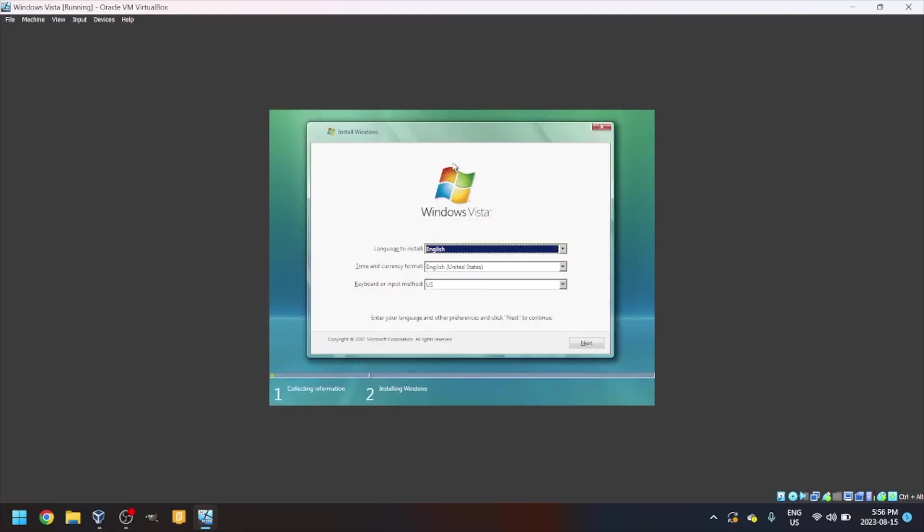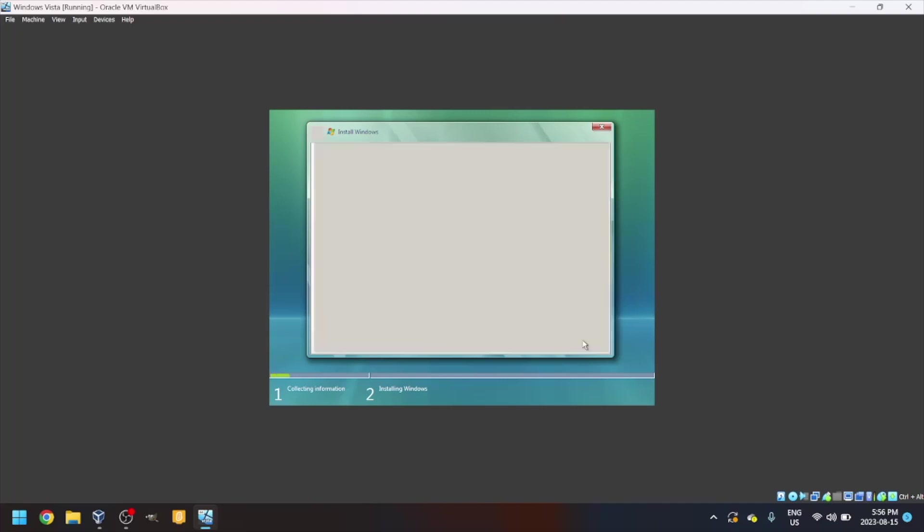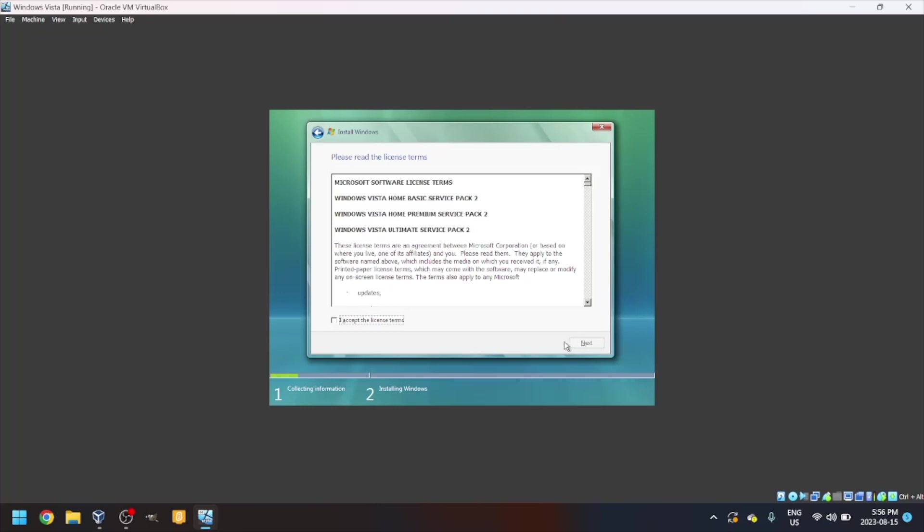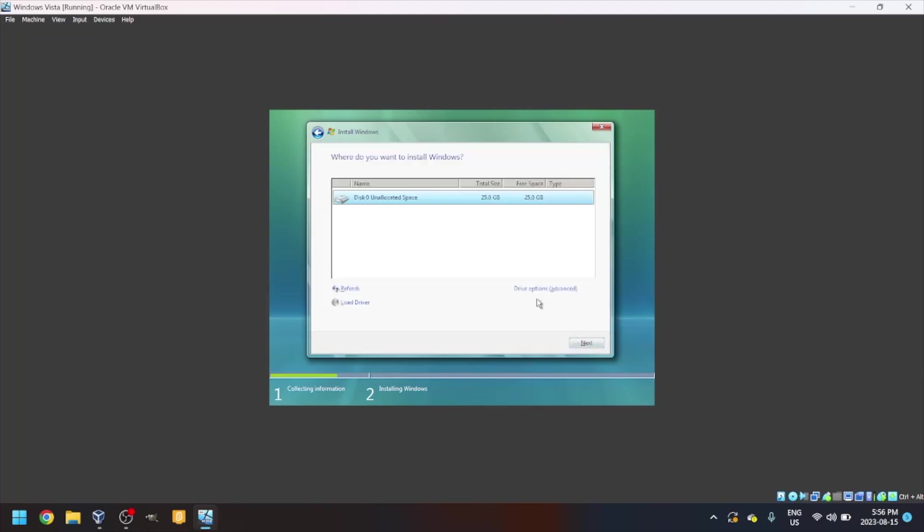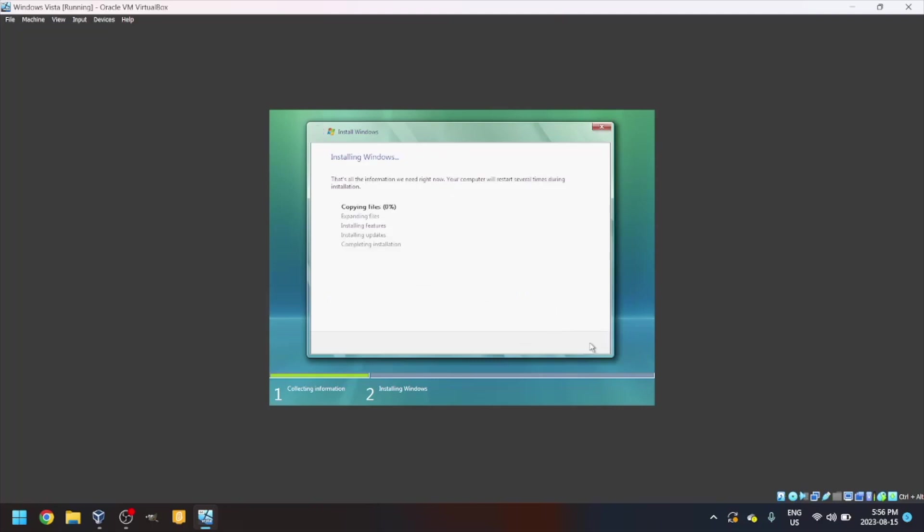Now we have to select the language we want to install. English, English United States, US. Next. I accept. Next. We'll select disk 0. Next. And now it'll copy files.